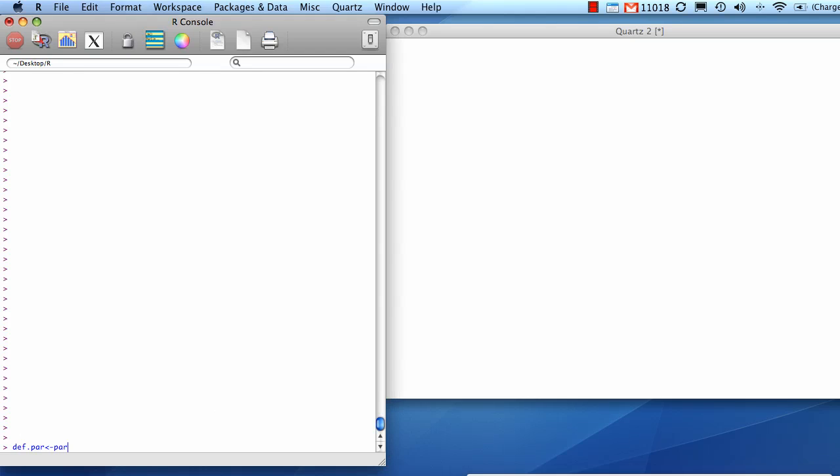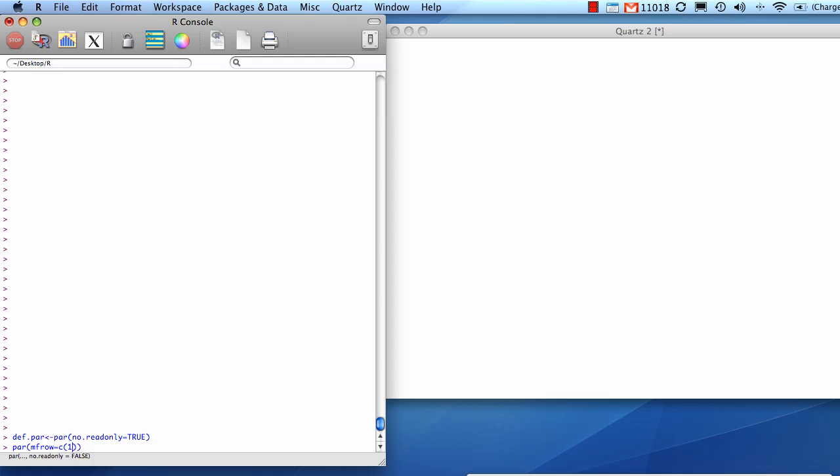First step is for me to save my graphical parameters. Now, I'm going to do multiple figures in rows, one row, three columns, and I'm going to set some outer margins.